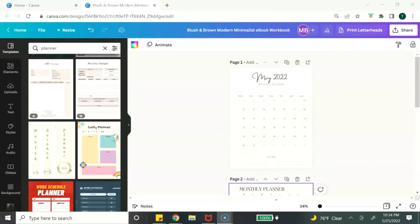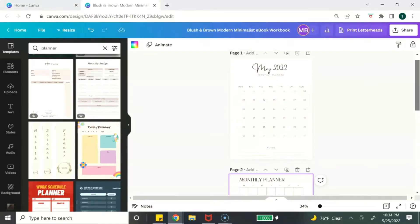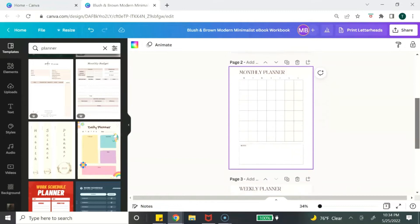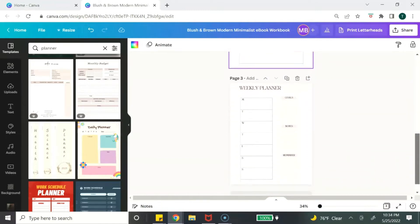Digital product idea number three are planners. Planners can work for any niche — there's meal planners, budget planners, calendar planners. You just pick your niche and you can create a planner inside of Canva.